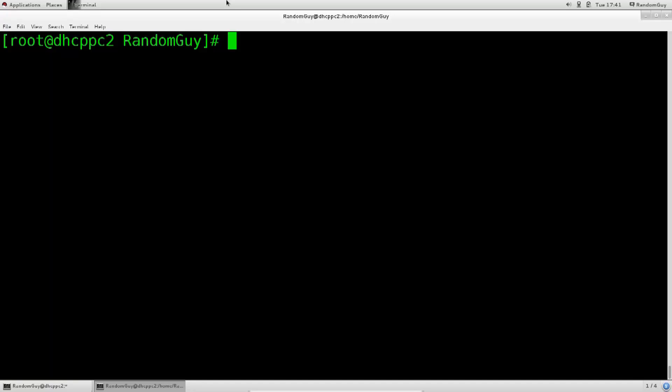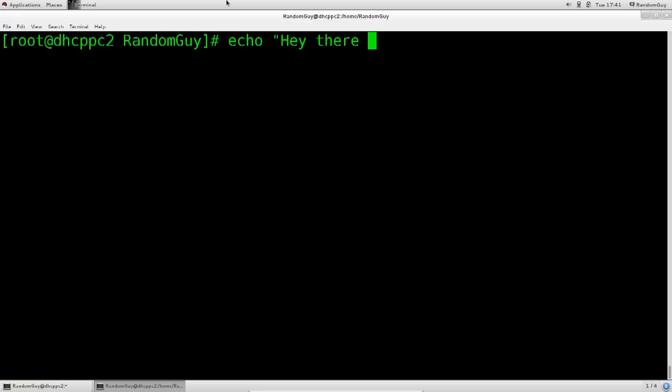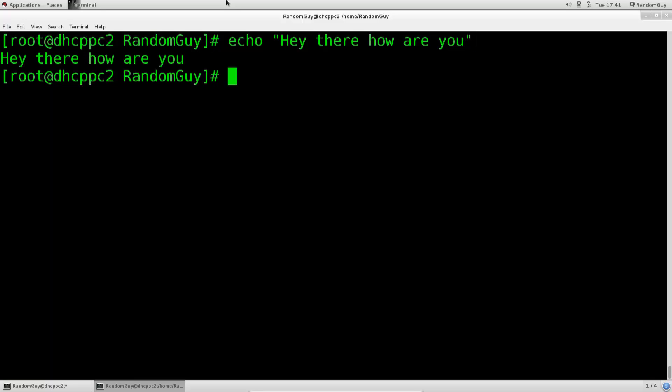So first off we have echo. Echo is, well, just read the English word and think to what that particular English word is referring to. Basically an echo, you say something and then it is repeated. Let's say echo. Hey there, how are you? Excellent!